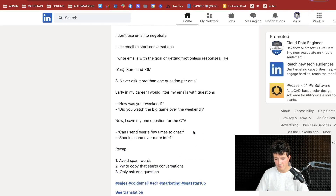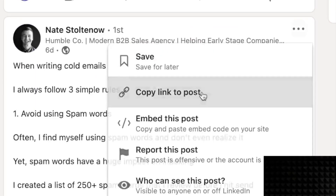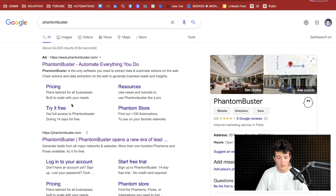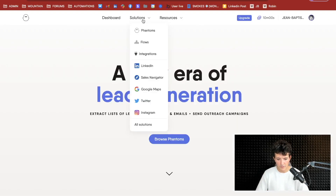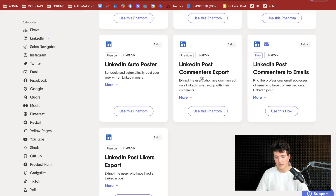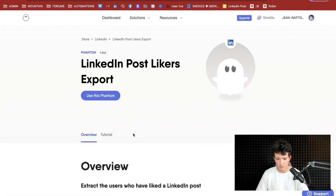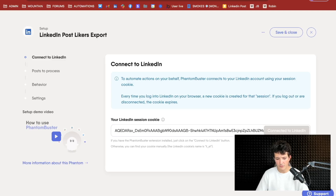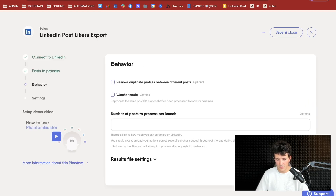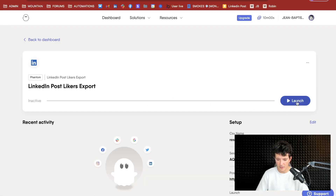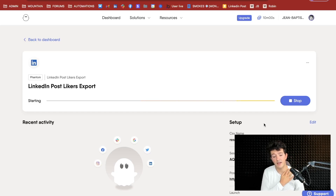What we're going to do is extract the post commenters and likers. Let's say I want to extract all the people that liked or commented this post — I click on copy link to post and then go to phantombuster.com. Go to Solutions > LinkedIn and search for 'post'. You can see two actions: LinkedIn post commenter export or LinkedIn post liker export. I'm going to click on use this phantom. You need to download the Chrome extension, which will add your cookies. Then copy-paste the URL of the post, click save, and click launch.